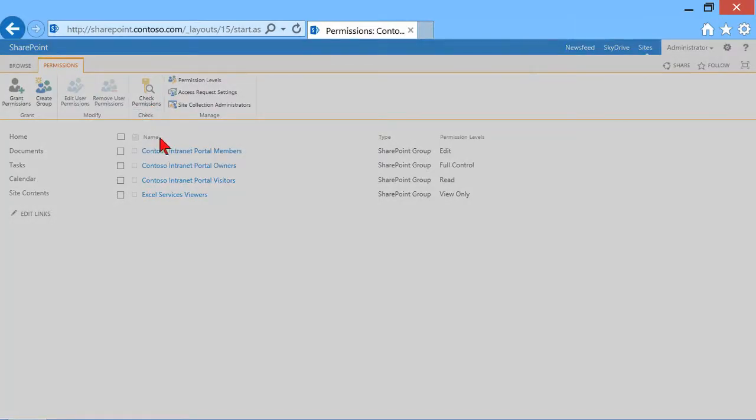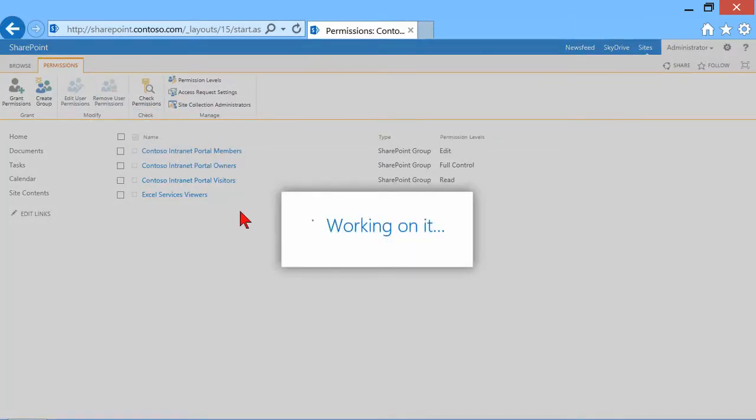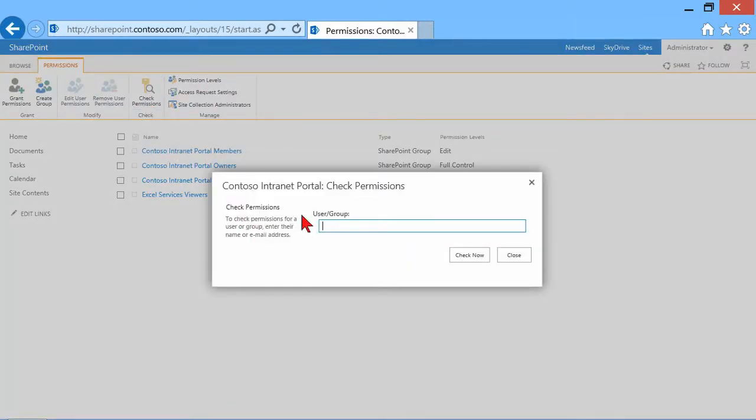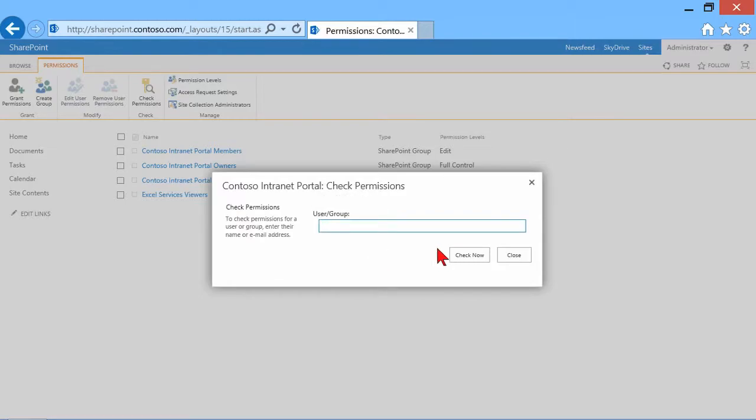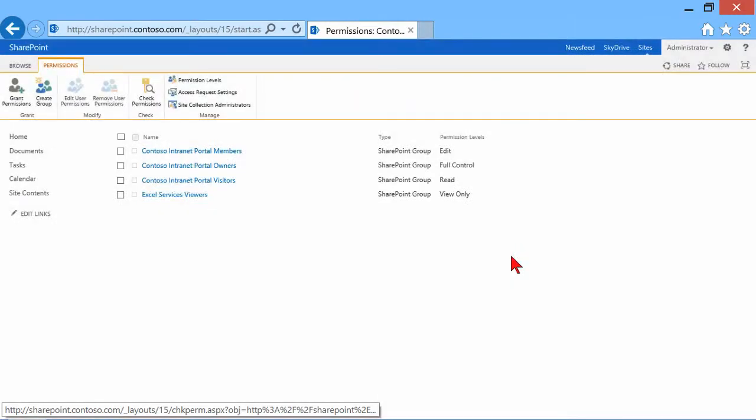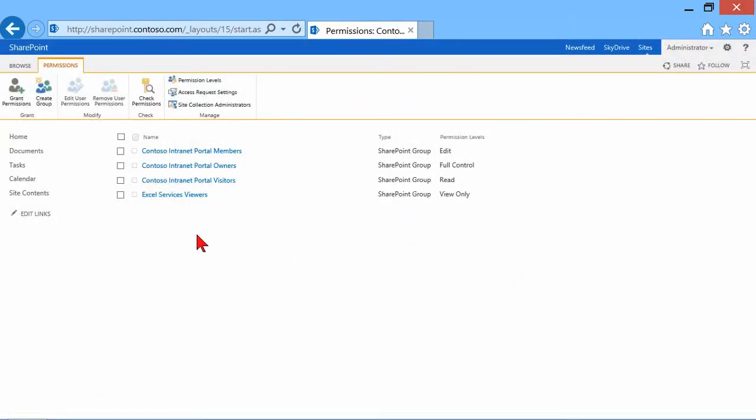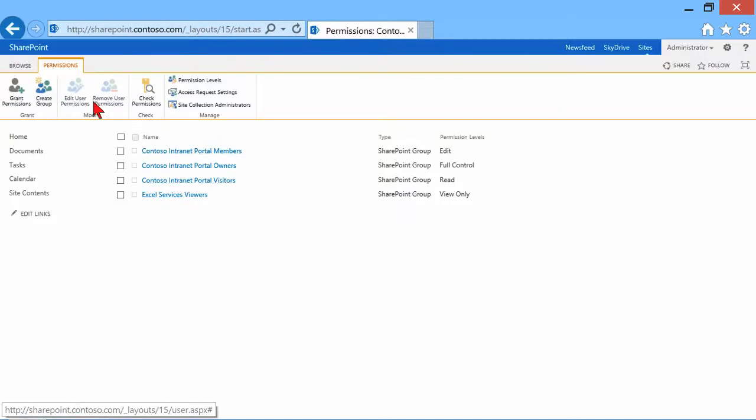You also have a check permissions button, which will display the permission levels that affect a user or group's access. It's a good way to plug in a user and check their permissions against a site or resource. It'll tell you what level of access that person has and where that permission is coming from.